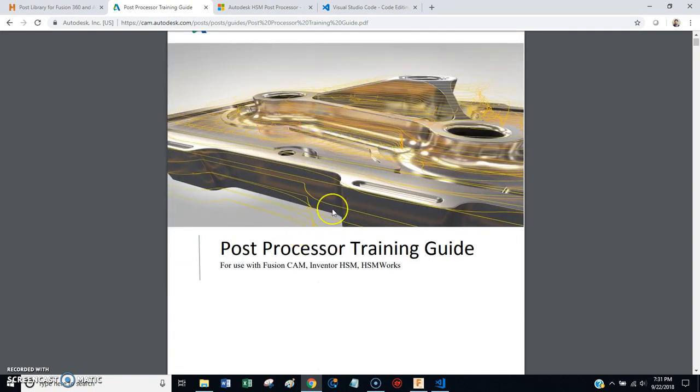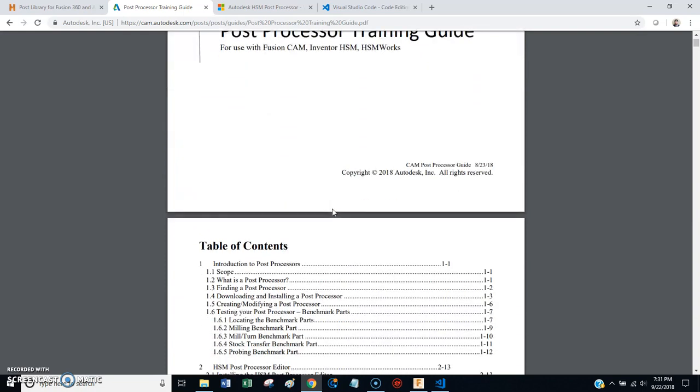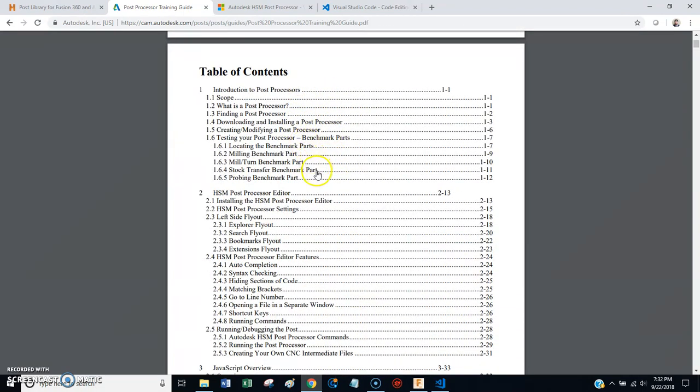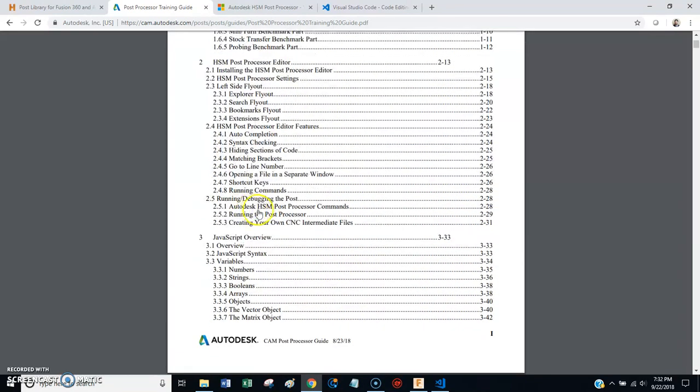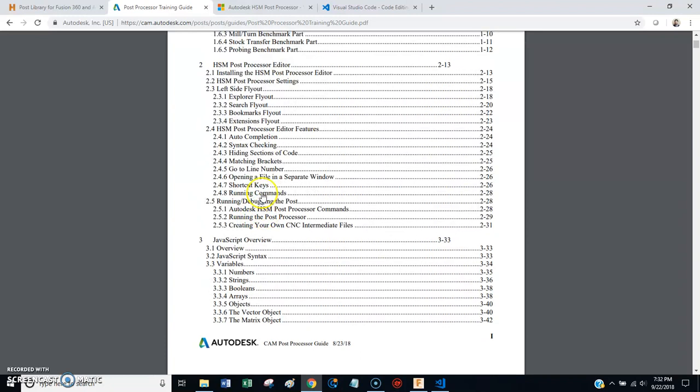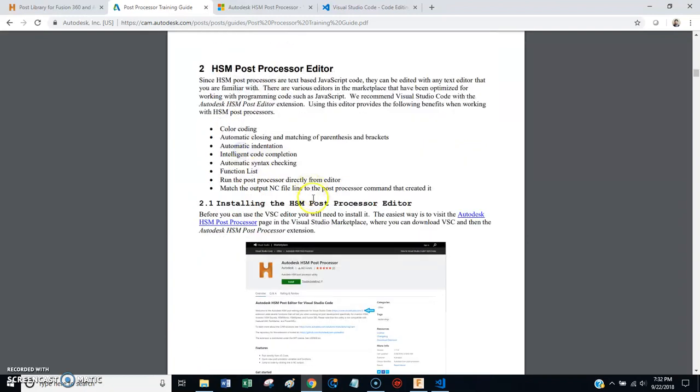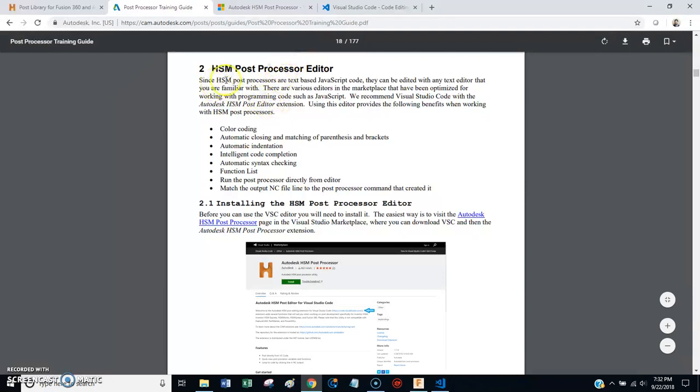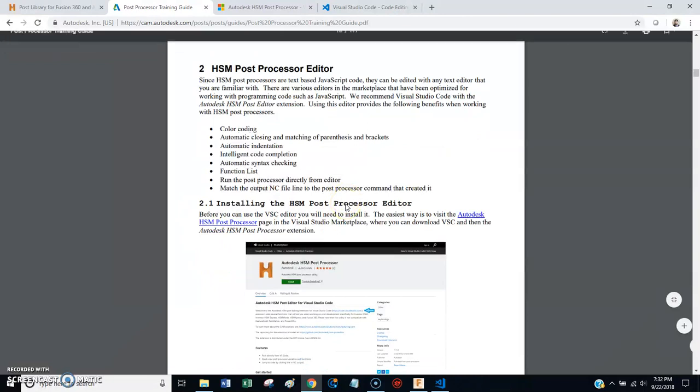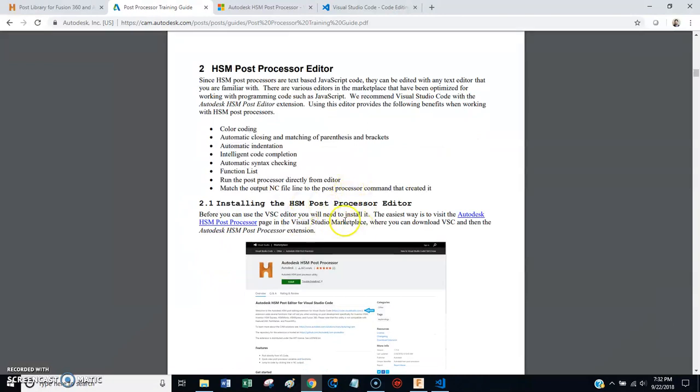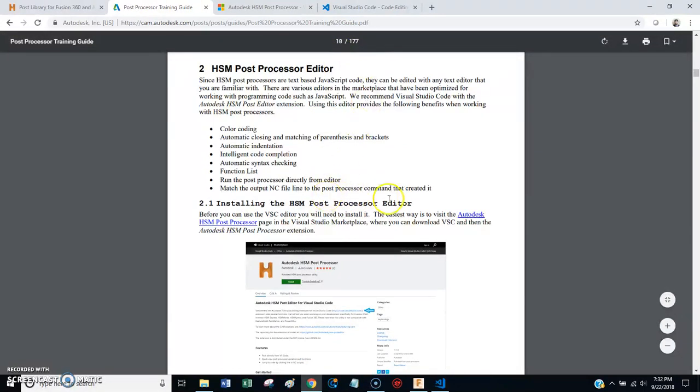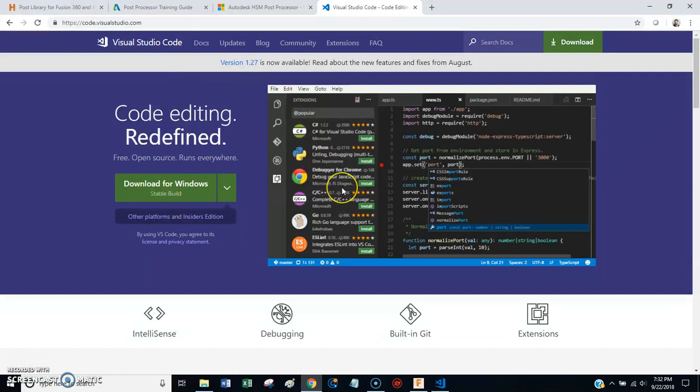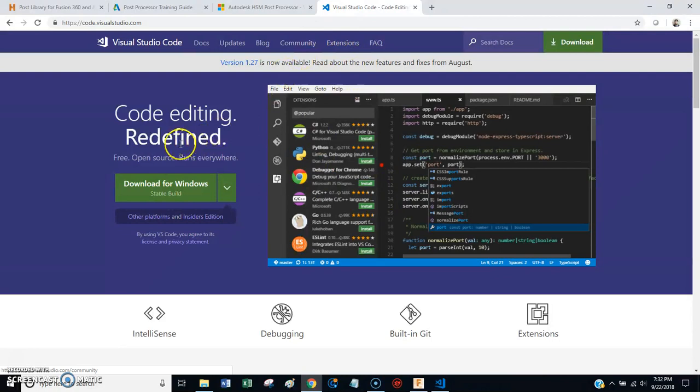But anyway, you want to get this document and look at it. And the thing that you want to zoom in on right now is the instructions here about editing post-processors. So if you go to section 2, they're going to start telling you what you need to do to work in this environment. The first thing you need is Visual Studio Code. This is the free editor that Microsoft developed, and this is used for writing all kinds of different programs for different platforms. So you want to get online and download this and install it.